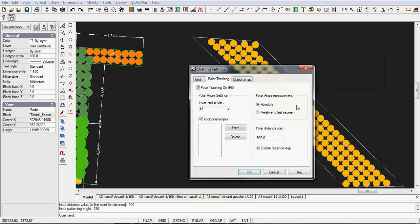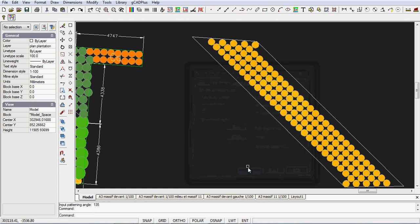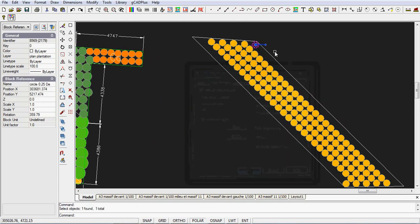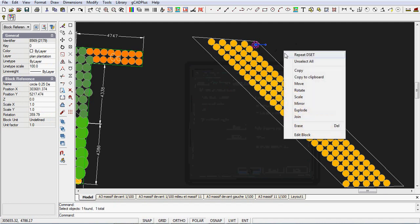Right click drafting settings and go to polar tracking. Put the enable distance step on and pick the increment angle at 45, and then we'll select and copy.